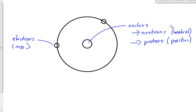This diagram isn't drawn to scale. We know that the nucleus, although it's very, very, very heavy compared to the rest of the atom, it makes up the vast majority of the mass. It's also very, very, very small compared to the size of the atom itself. If we were to draw this to scale and the nucleus was as big as drawn here, then those electrons would be orbiting several kilometers away from the nucleus.